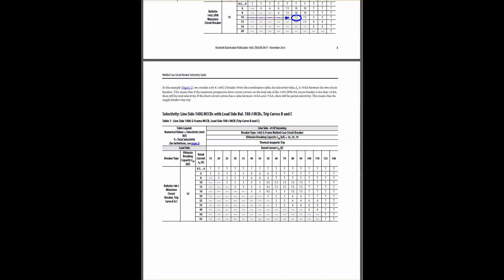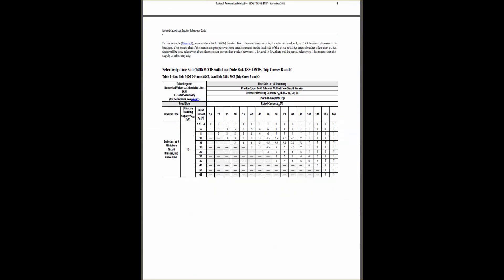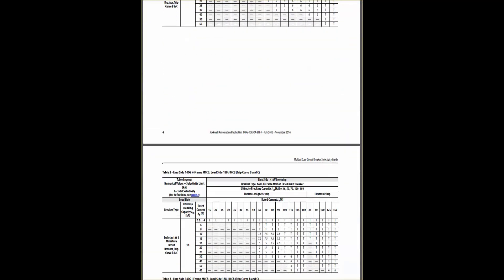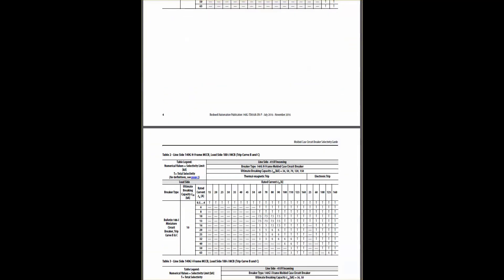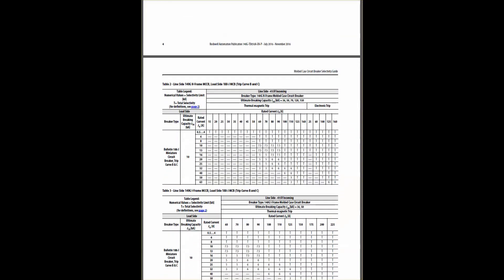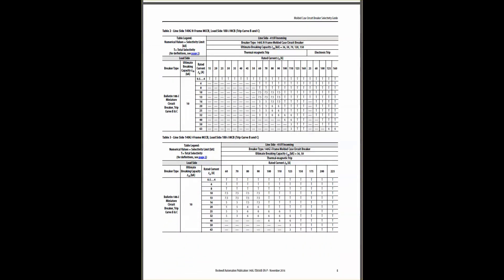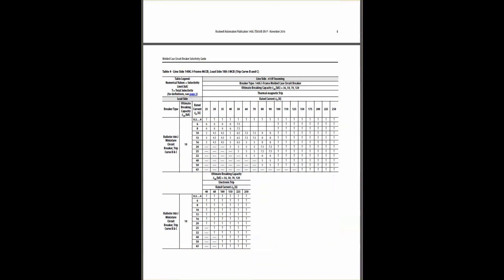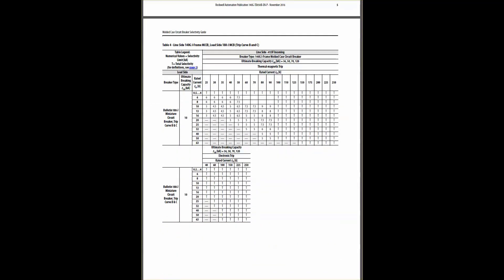When a short circuit fault occurs at the load side, both breakers will see the same fault current. Without selective coordination, both the main and branch circuits will trip. The Selectivity table provides pairs of circuit breakers that fall into two categories: Total Selectivity and Partial Selectivity.